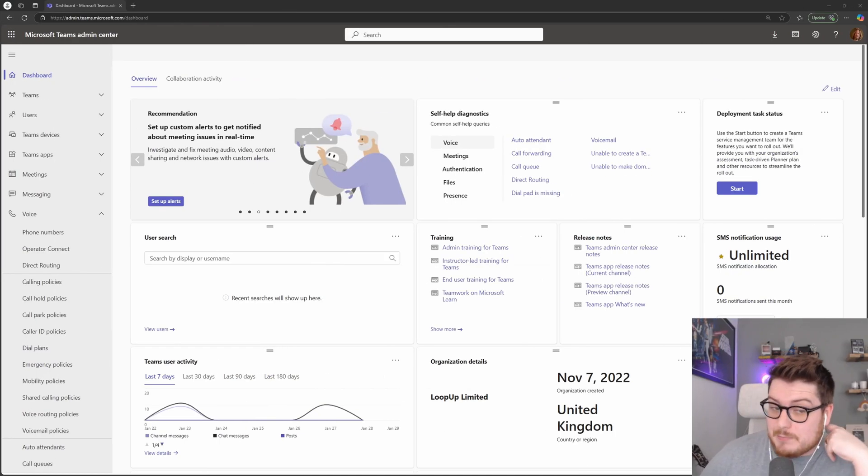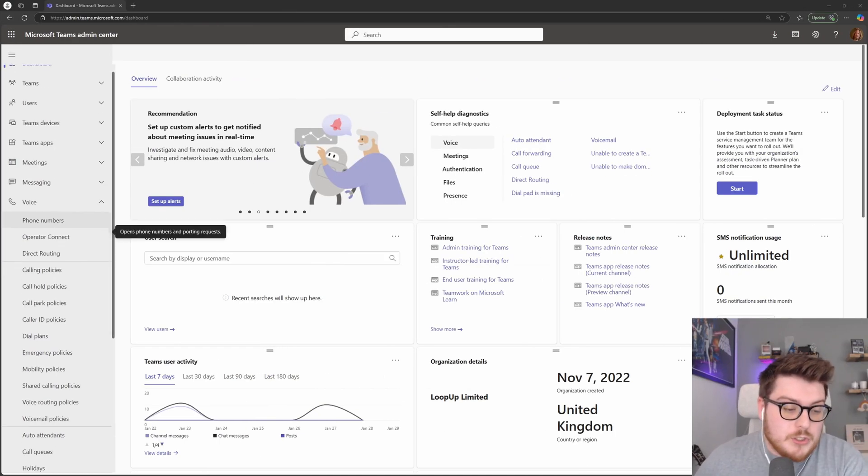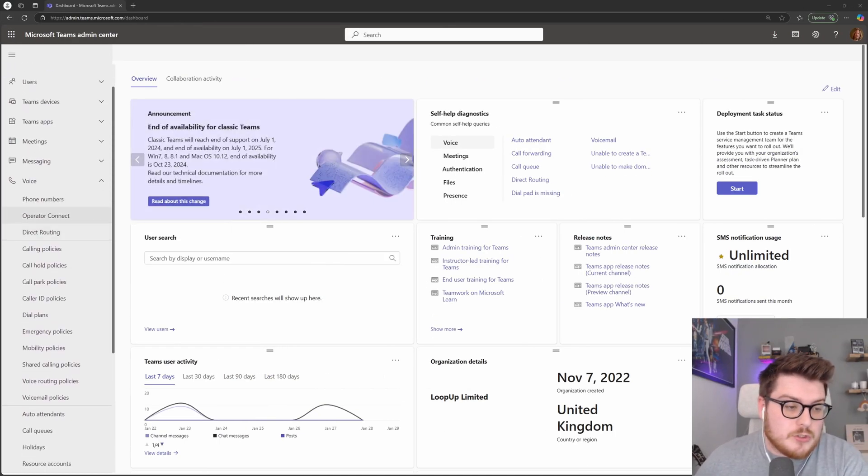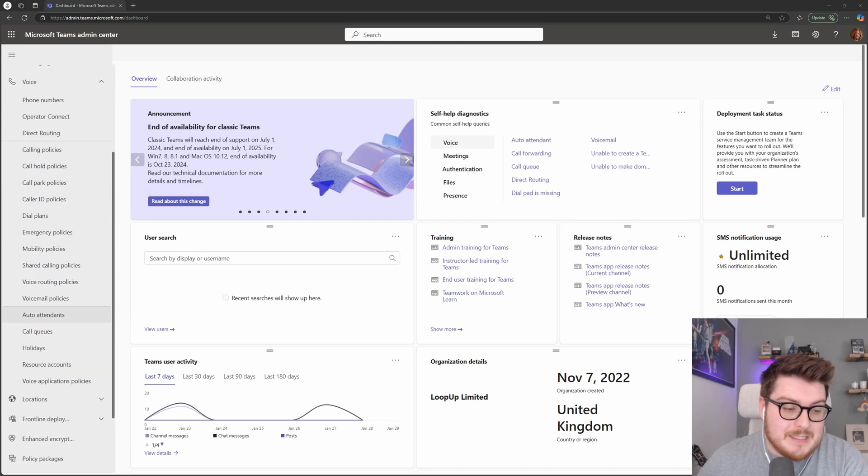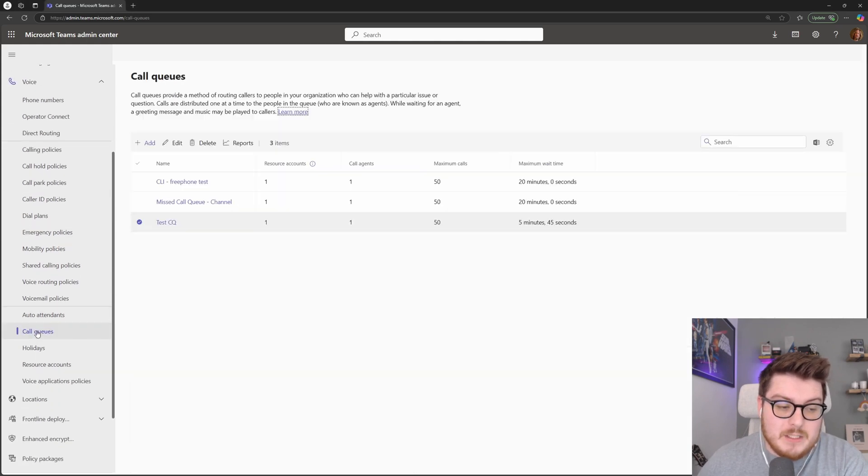Let's jump into the Teams admin center again and what we're going to do is we're going to scroll down under voice on the left hand side, find the call queues section.